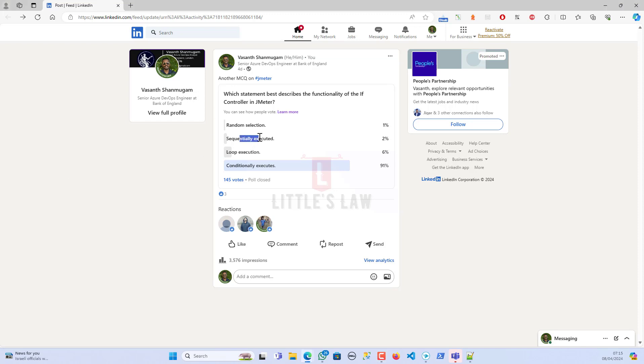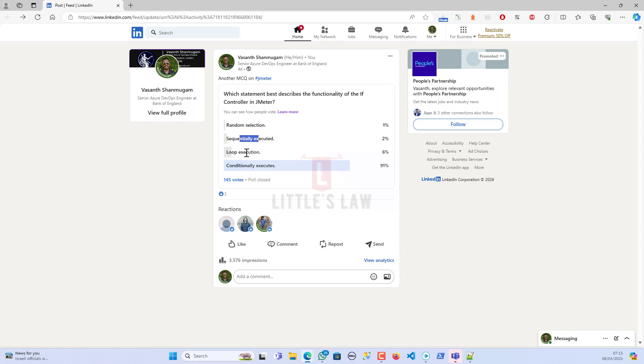Then the next choice which was given is sequentially executed, and that's been selected by two percent of people. This choice suggests that the if controller executes its child elements in a sequential order, meaning one after the other without any branching or conditionality. But this is not accurate, as the if controller's primary functionality is to conditionally execute its child elements.